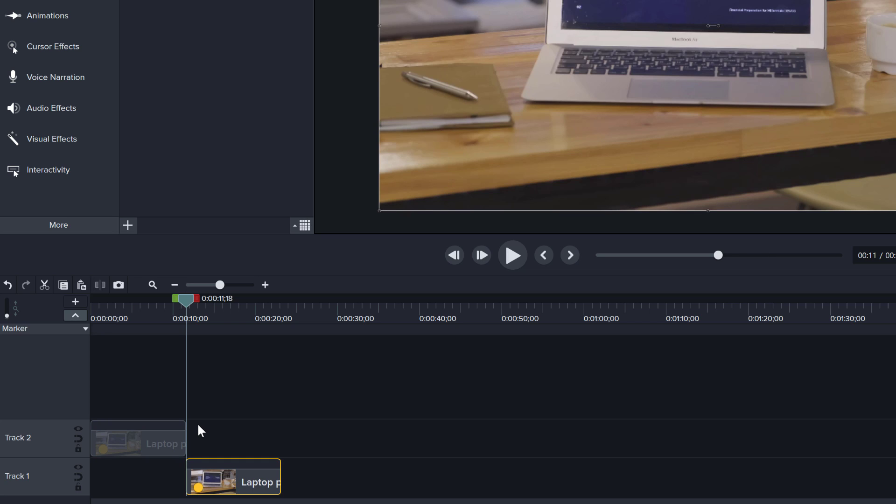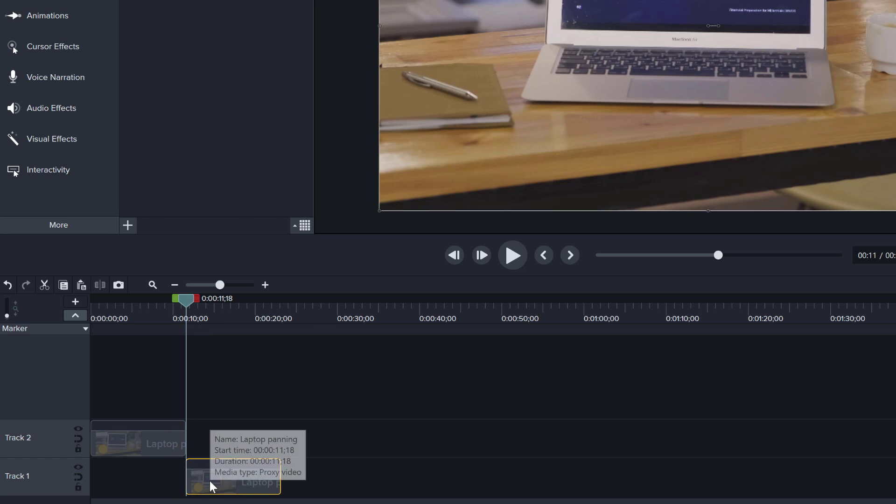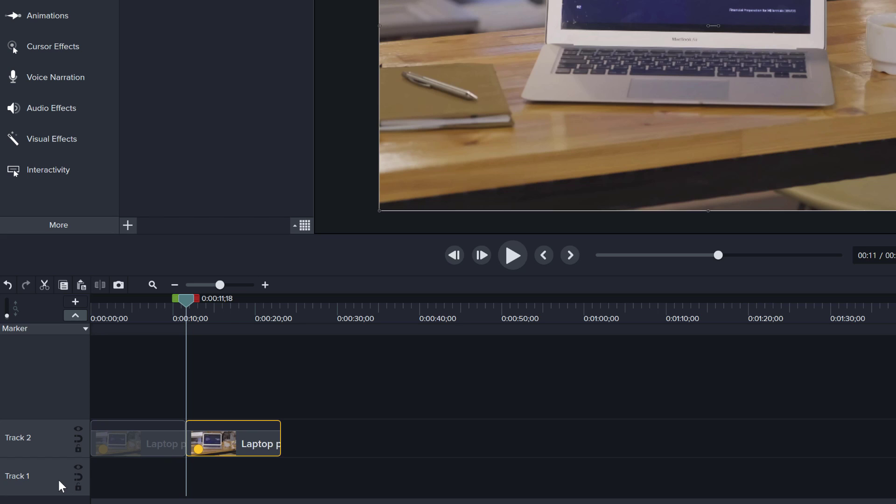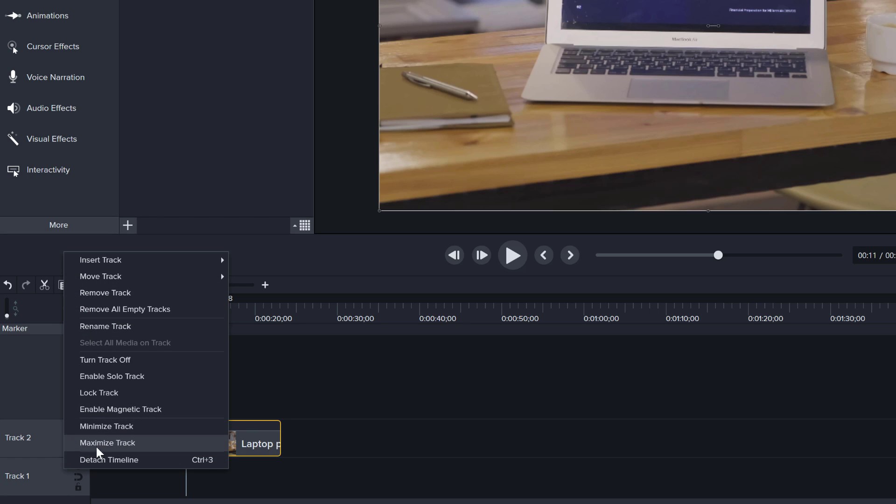Camtasia will automatically paste the clip on the next available track, on the next track that has space on it. If you want to prevent that and always place it on the same track, you can click on it to move it up like this and you can right click and say remove all empty tracks.